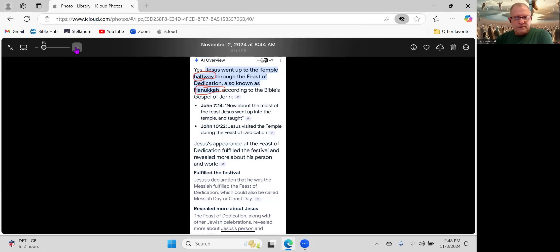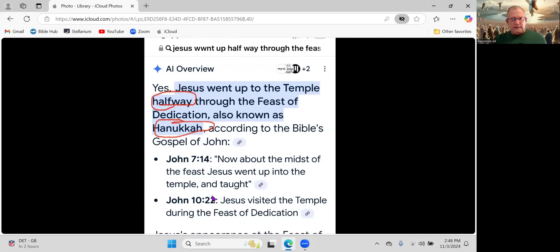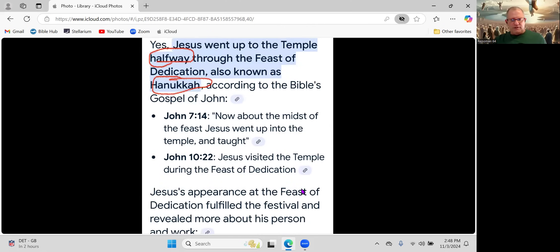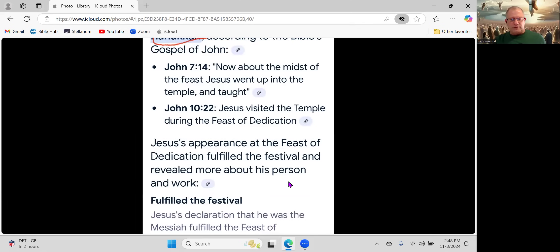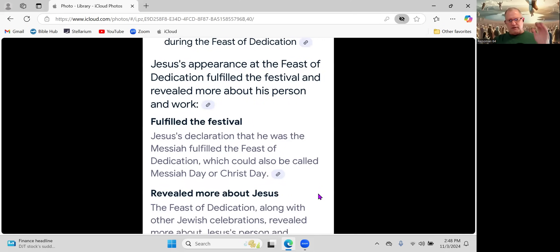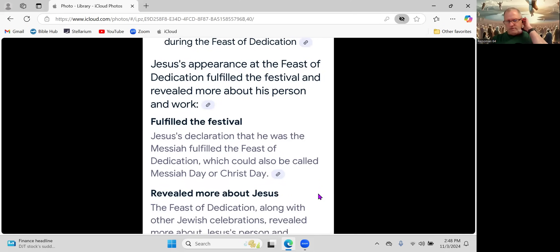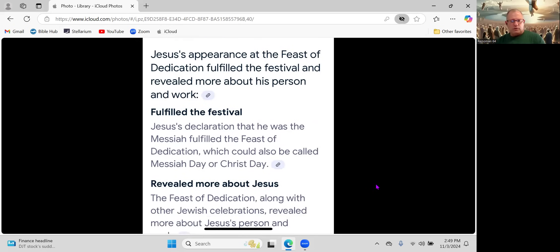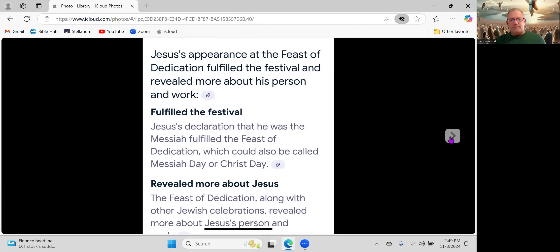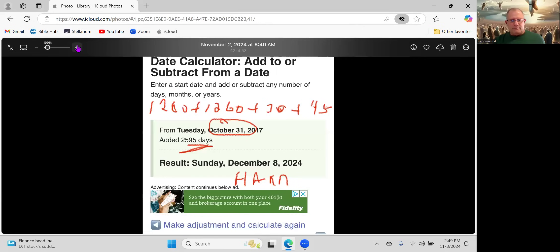This is the passage that we read. Yes, Jesus went up to the temple halfway through the Feast of Dedication, also known as Hanukkah, according to the Gospel of John. Jesus' appearance at the Feast of Dedication fulfilled the festival and revealed more about his person and work.